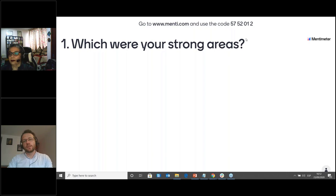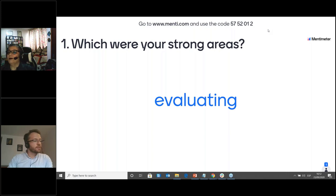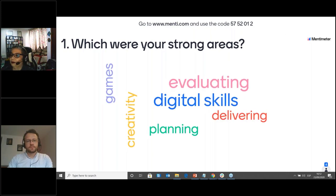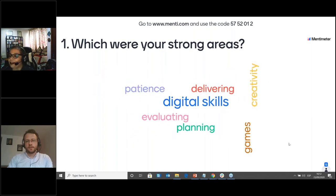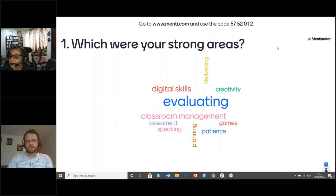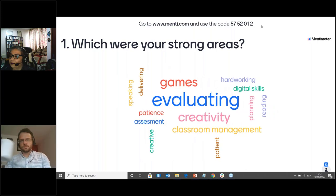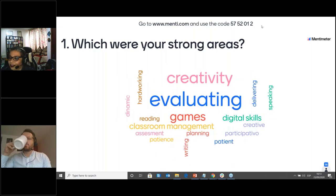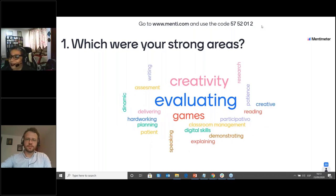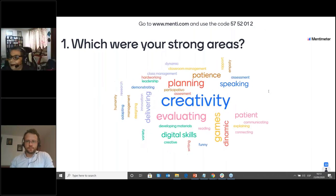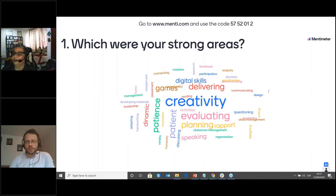It doesn't have to be the specific areas — it could be just certain aspects that you saw were your strong areas. In the next slide we're going to ask you to consider your weak areas. Responses coming in: evaluating, delivering, creativity — that's such a lovely word, so important. Patience — so important especially when you're using technology. We've got some stories coming about that.